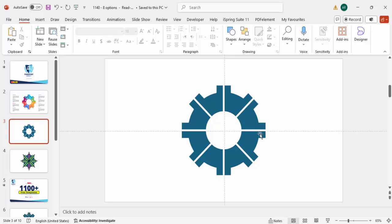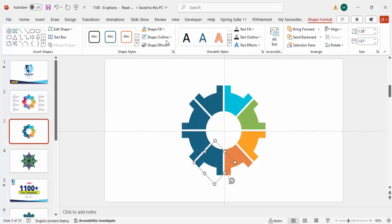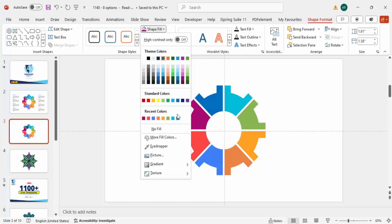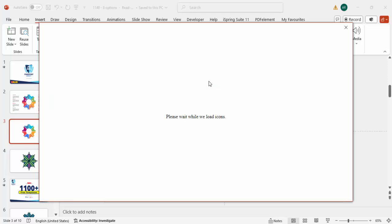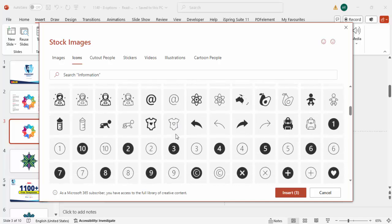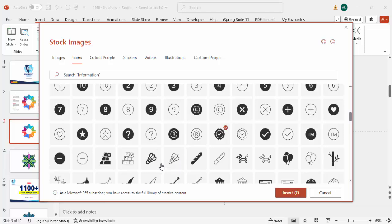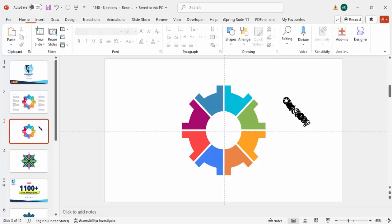Now depending on your requirement you can give any color of your choice to each segment. Just select each shape and add the color you prefer. Give some random colors — whichever you prefer you can add onto each piece. Colors are done. The next step is to add some icons and detail text, so go to Insert, click on Icons, and choose icons relevant to your requirement. I'm going to choose eight random icons.